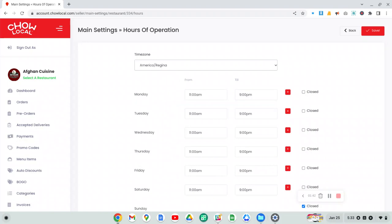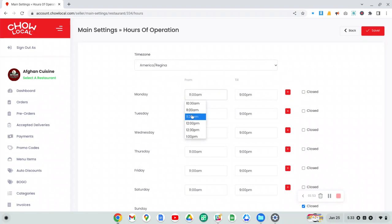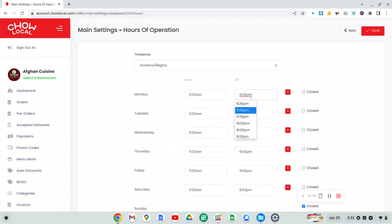If you don't select the right time zone, then your hours will be off based on the time zone that is selected by default. So make sure you do that. Otherwise, it's very easy. You set your time when you open for business and when you close or when you want to stop taking orders.